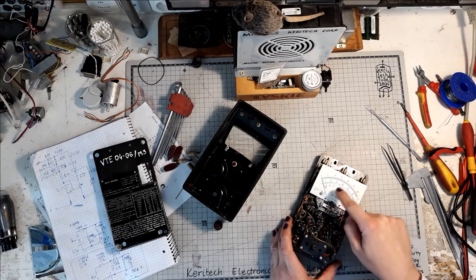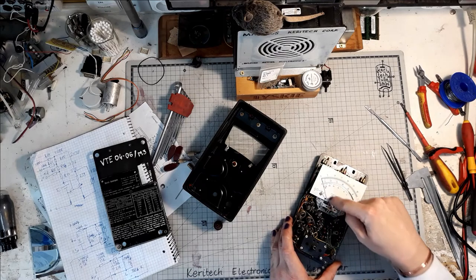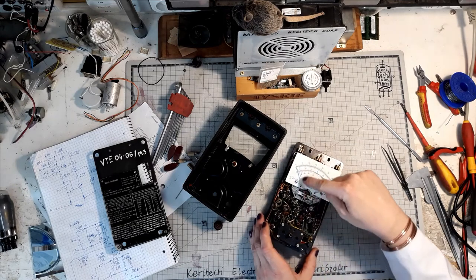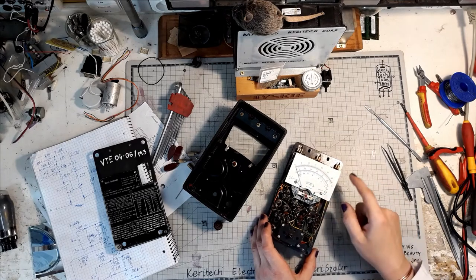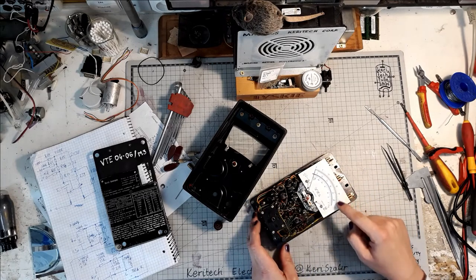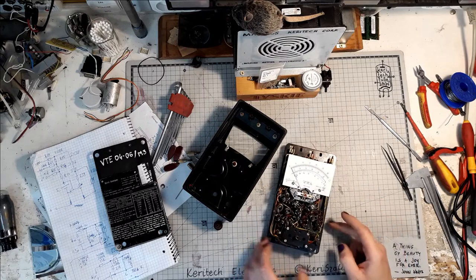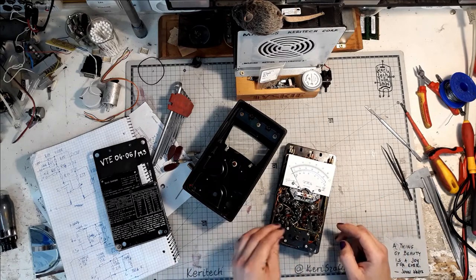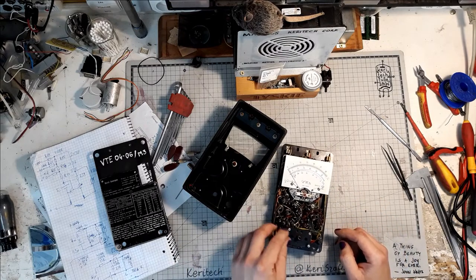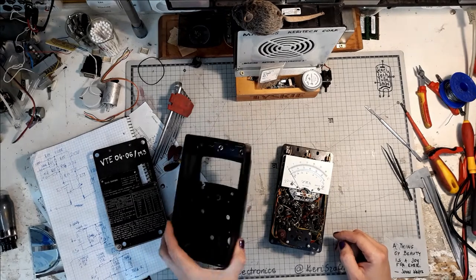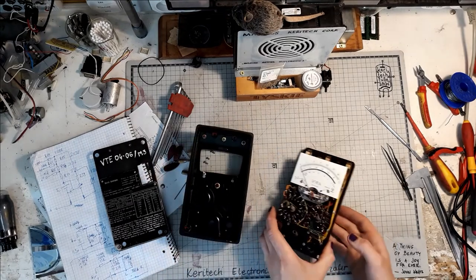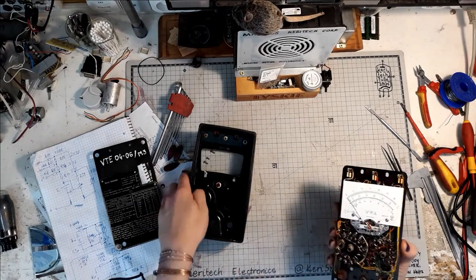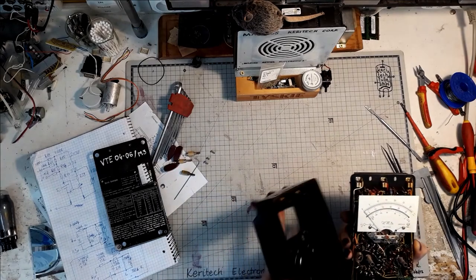Anyway, I also had to straighten the needle on this meter and clean the scale a little bit. Looks much better than it used to be. Let's put it back together. It's a thing of beauty and a joy forever.